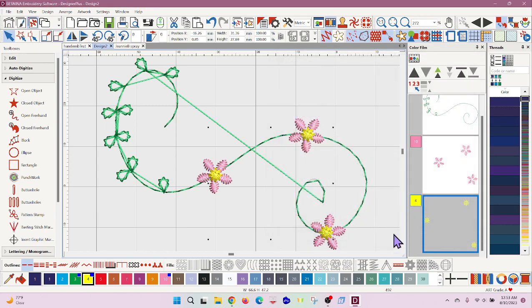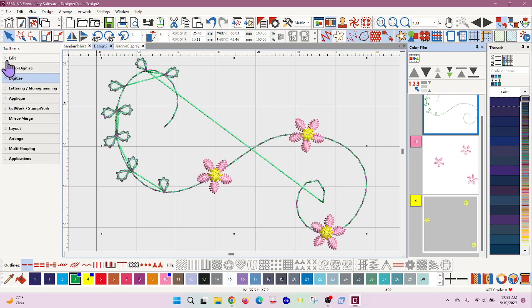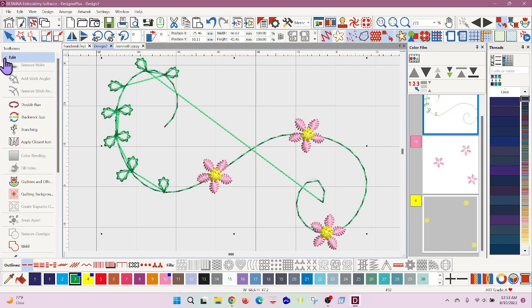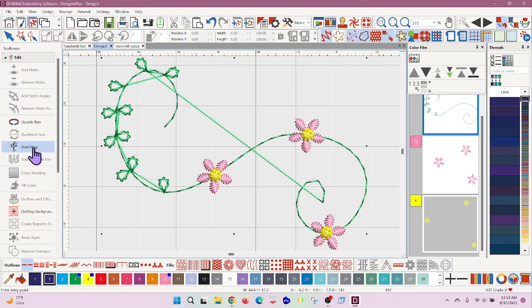Okay, so how can we get rid of these ugly stitches that are in between? I'll select all of the green and under edit we have branching, so I can tell it where to start and where to end.